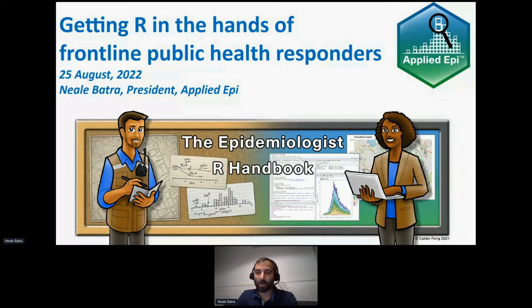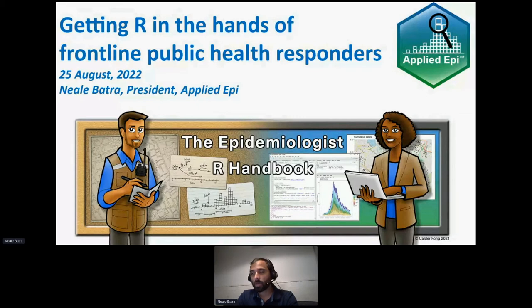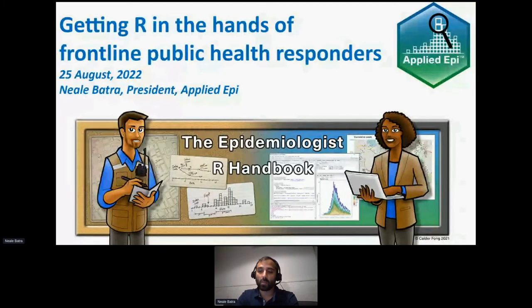I'll be talking about some of the innovations that our group has been doing, the wide community that we've built over the last year and a half, some of the tools available to you for learning R and using R. I'd be excited to talk with many of you about where this can go in terms of getting R more widely accepted in this space.